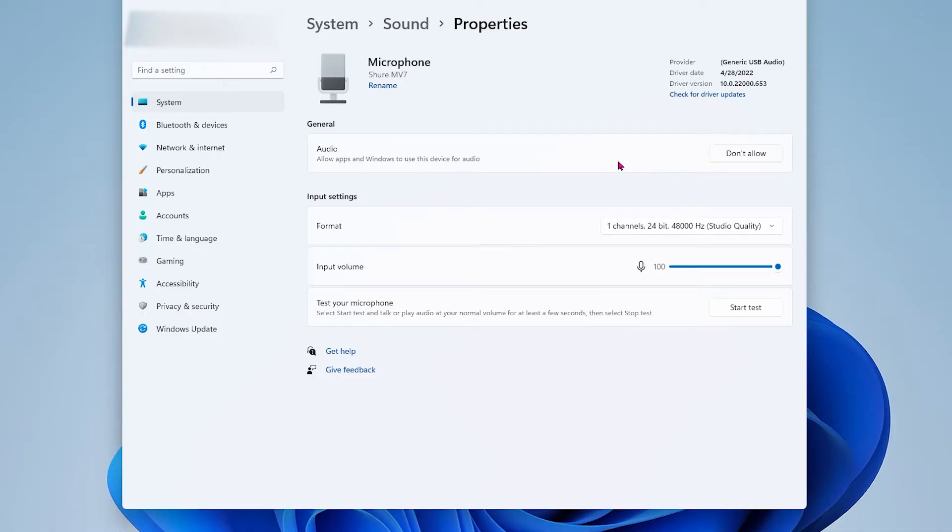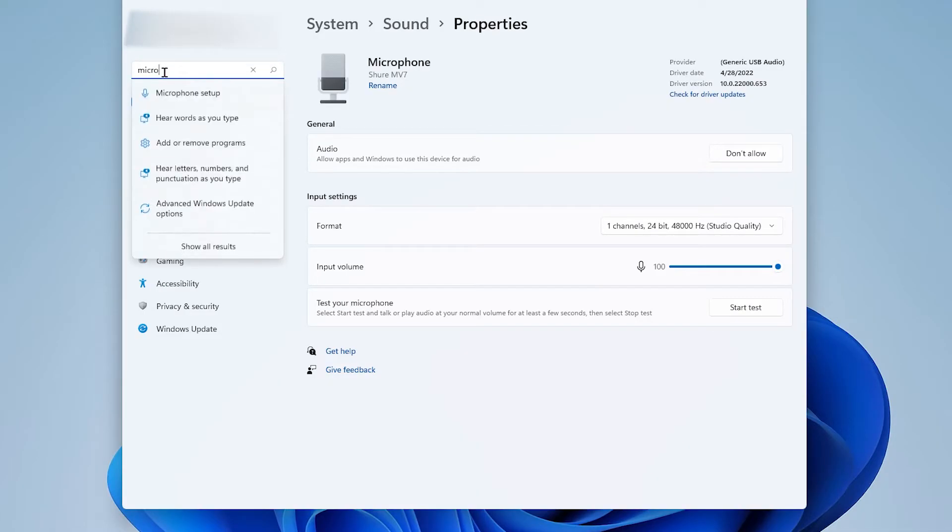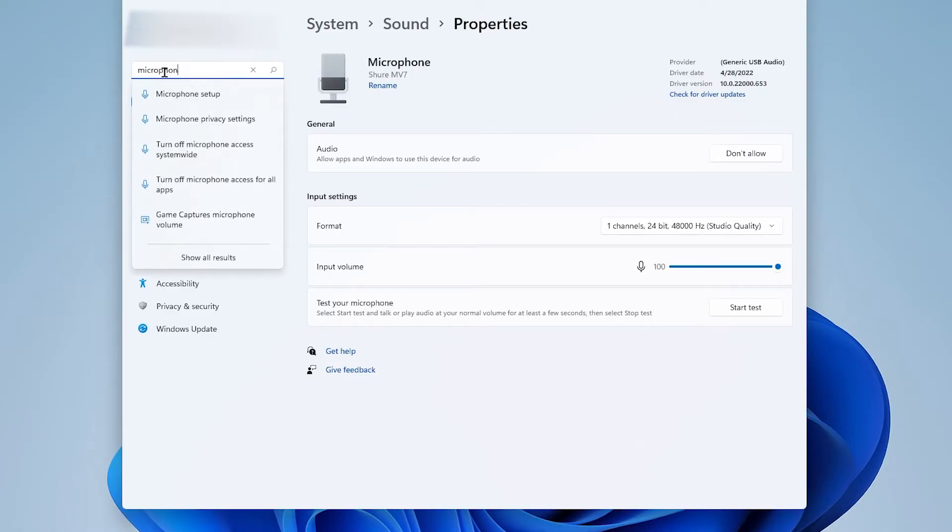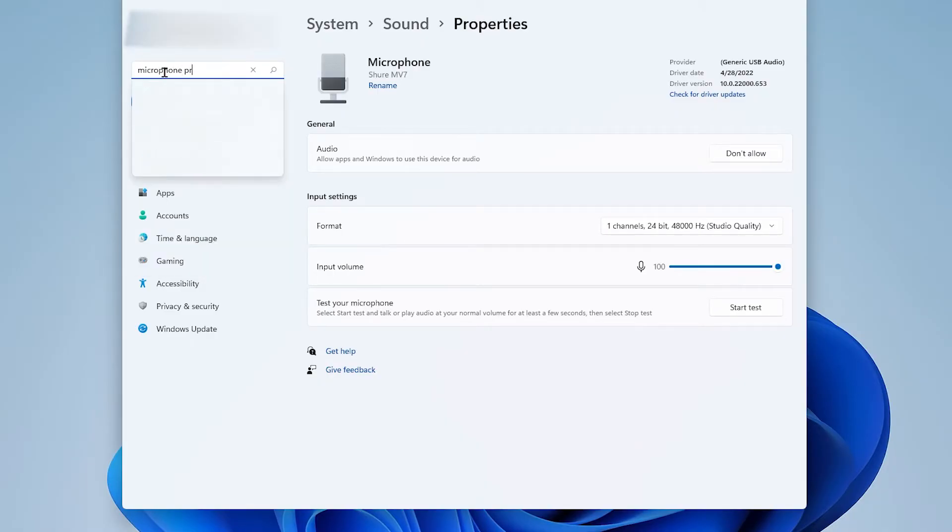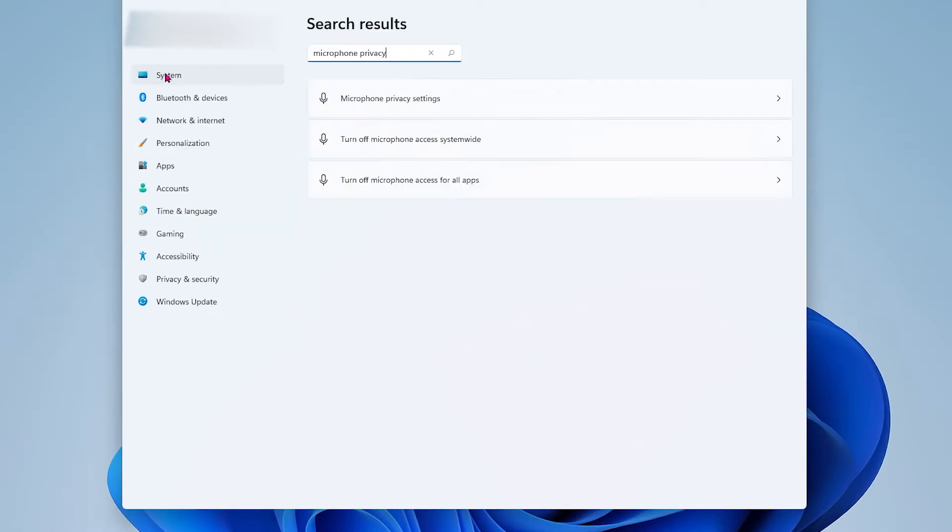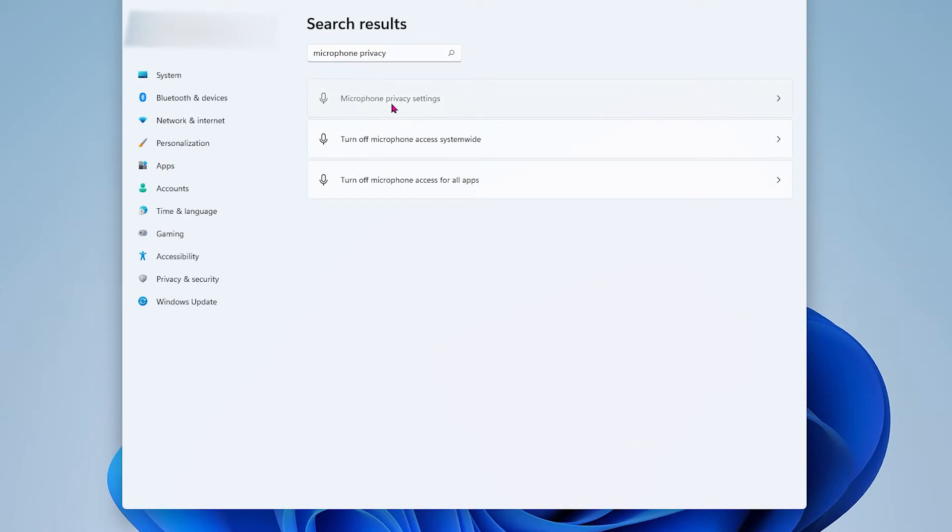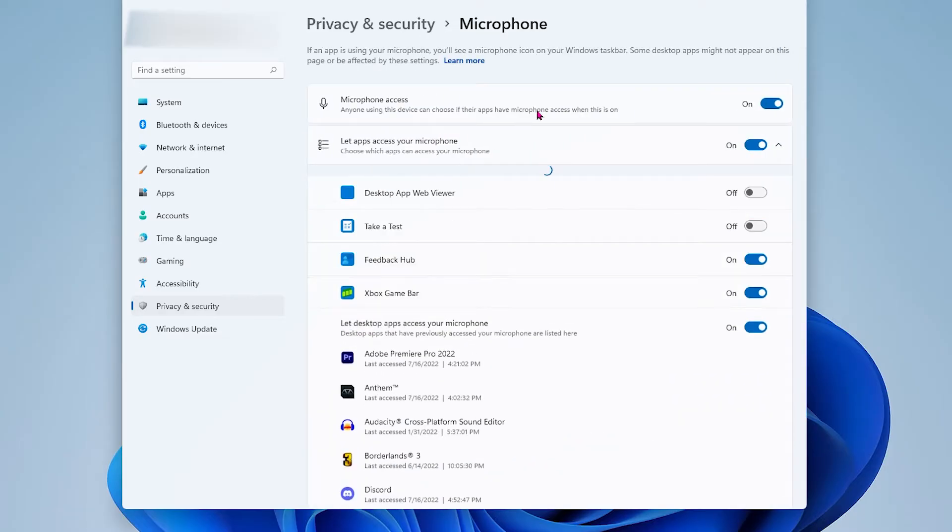Next we will check out the microphone privacy settings to see if clicking the allow button worked correctly. Type in the search bar microphone privacy and hit enter. It will give you a couple of privacy setting choices but we're selecting microphone privacy settings only. Very important to check if your microphone access is on.